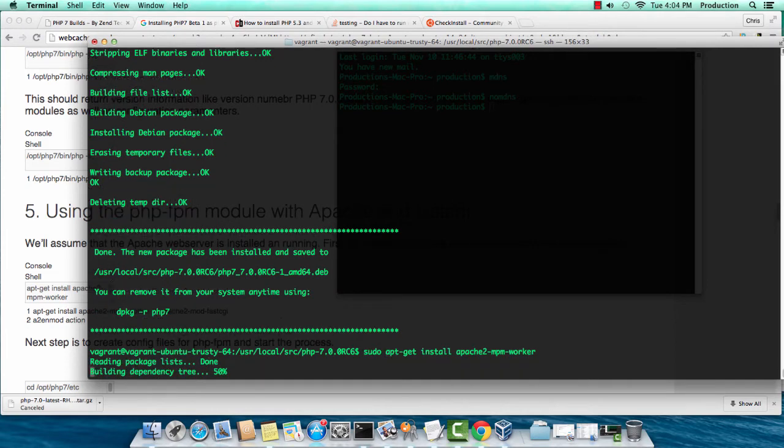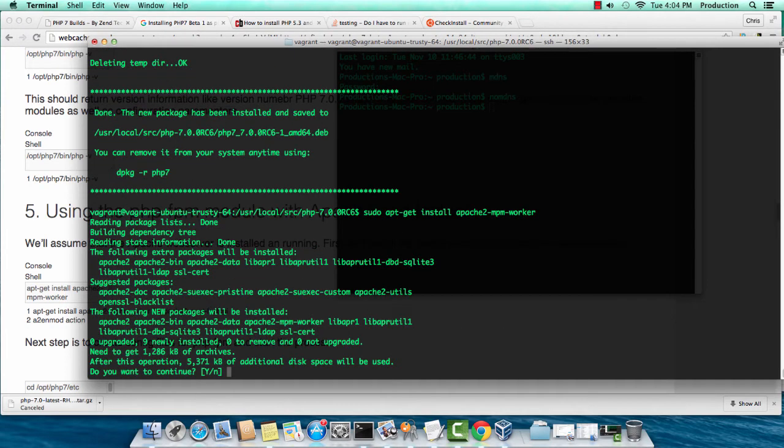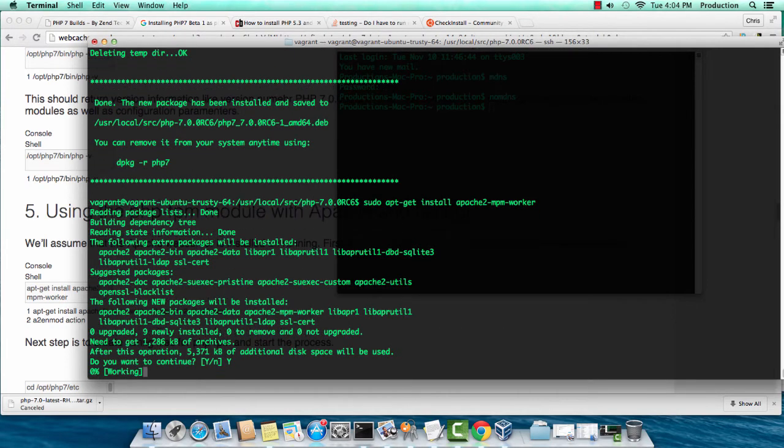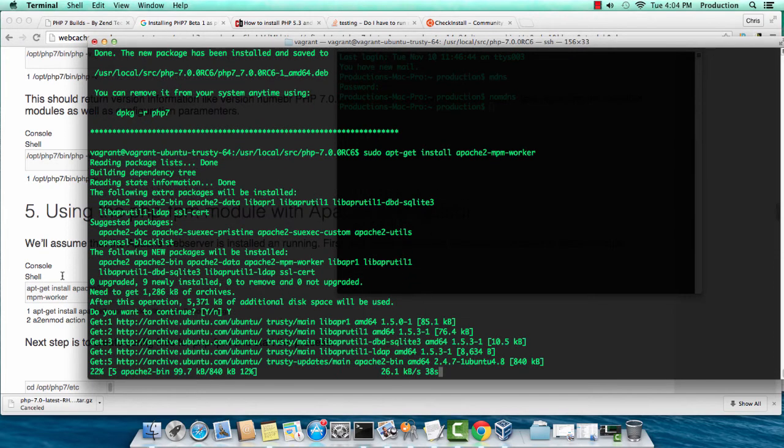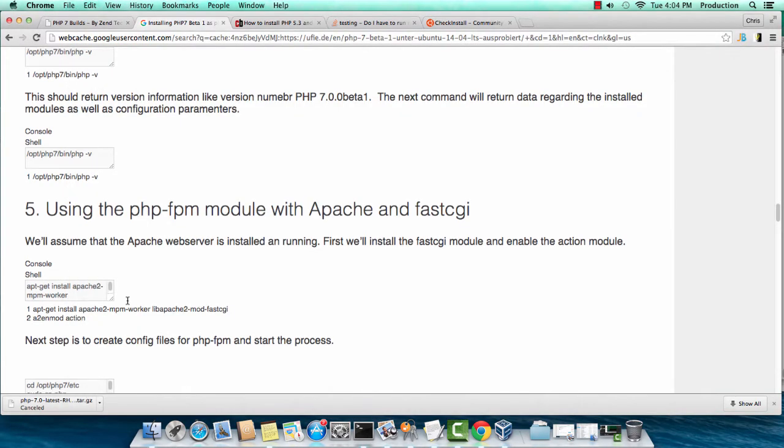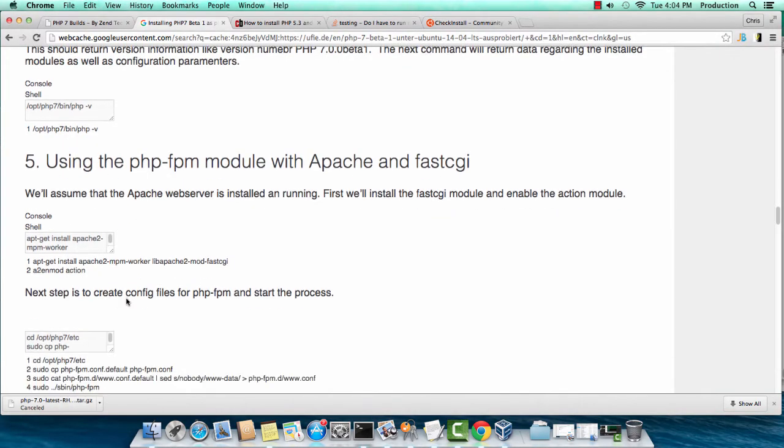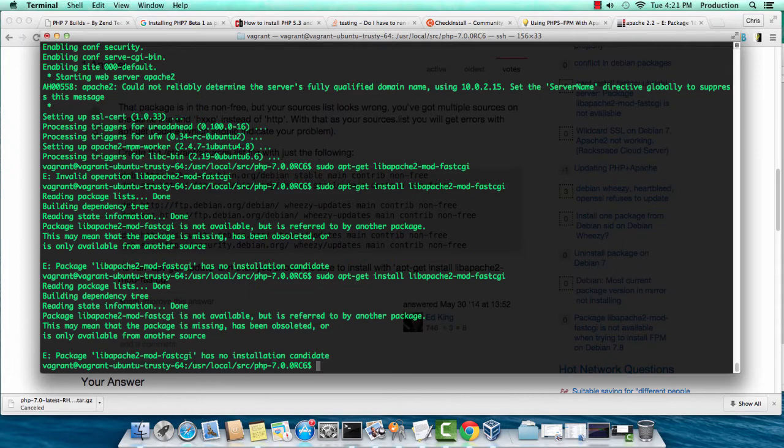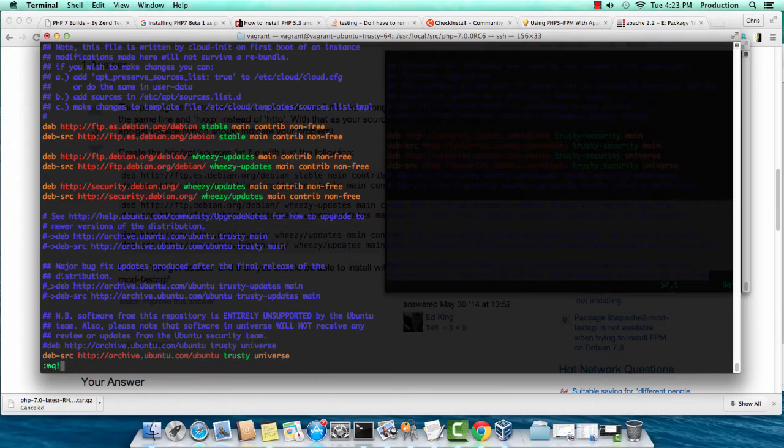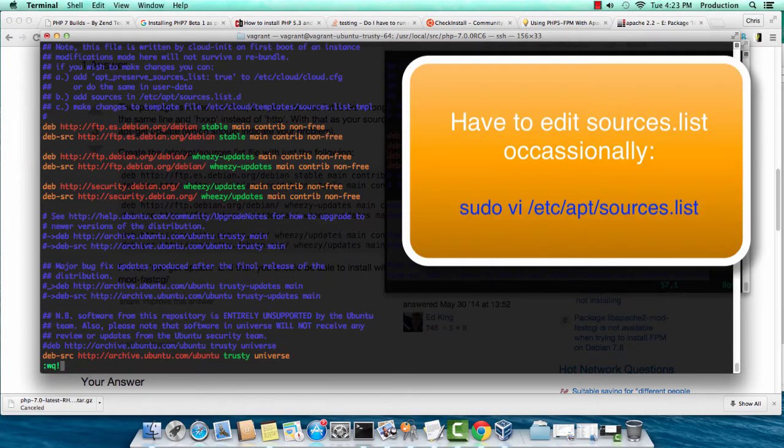Installing Apache MPM Worker. This is a library we're going to need. And after this, I know there's another library we need. Lib Apache 2 Mod Fast CGI. This was quite a hassle to get working. You're probably going to have to do this.